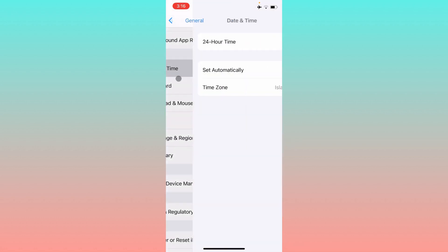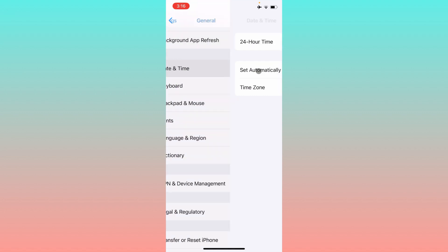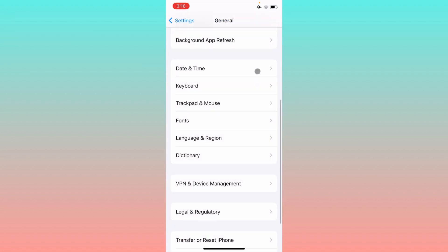After that, you need to check Date and Time. Make sure that Date and Time is set to automatically.